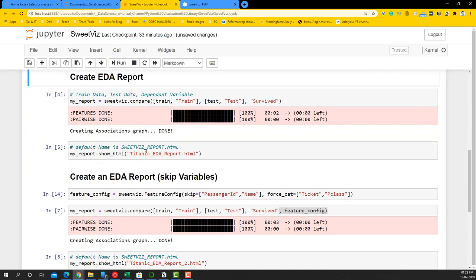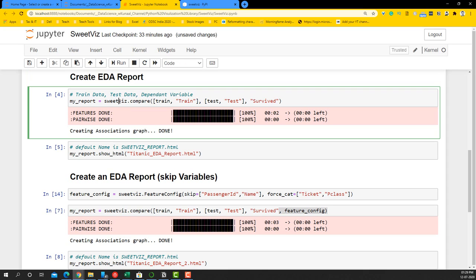The next part is creating the EDA report using SweetViz. You use sweetviz.compare(), and here we do an example comparing the train and test dataset. You give the train dataset with a name, then the test dataset with a name — you can choose whatever you want. The third argument takes the dependent variable you want to use to compare the two datasets.